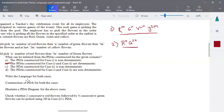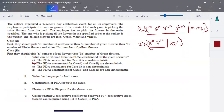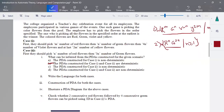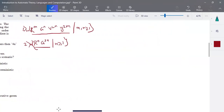We have to write the languages for both cases. For case one: L = { R^M G^N V^(4N) Y^(2M) | N ≥ 1 }. For case two: L = { R^N G^(3N) | N ≥ 1 }. We also need to construct the pushdown automata for both cases with diagrams and an ID description.